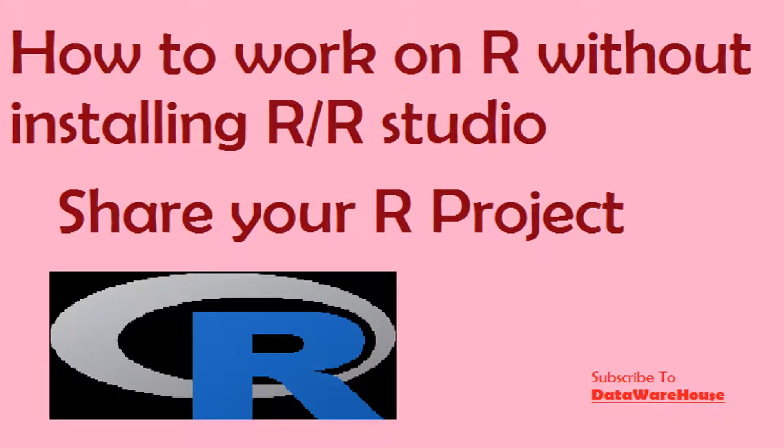Hello all, welcome to my channel. Today I am going to share how to work on R without installing R or RStudio and how you can share your project virtually.